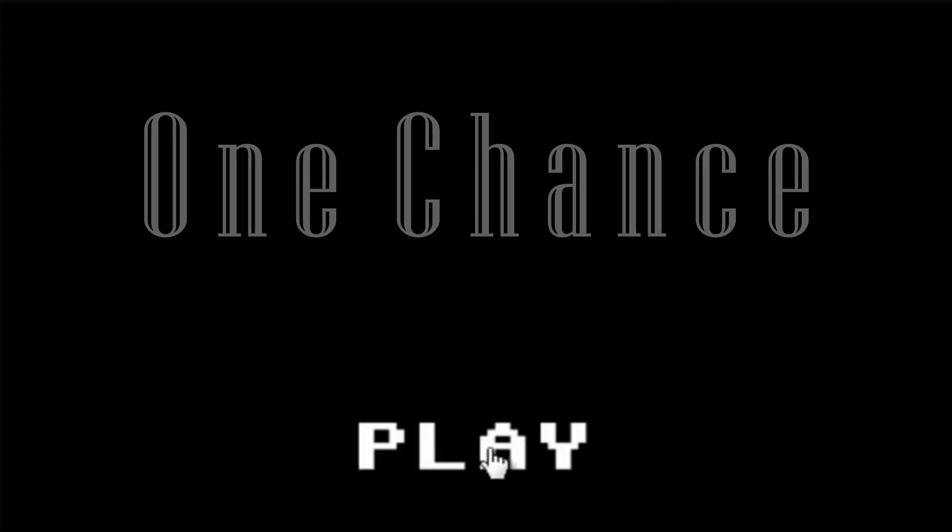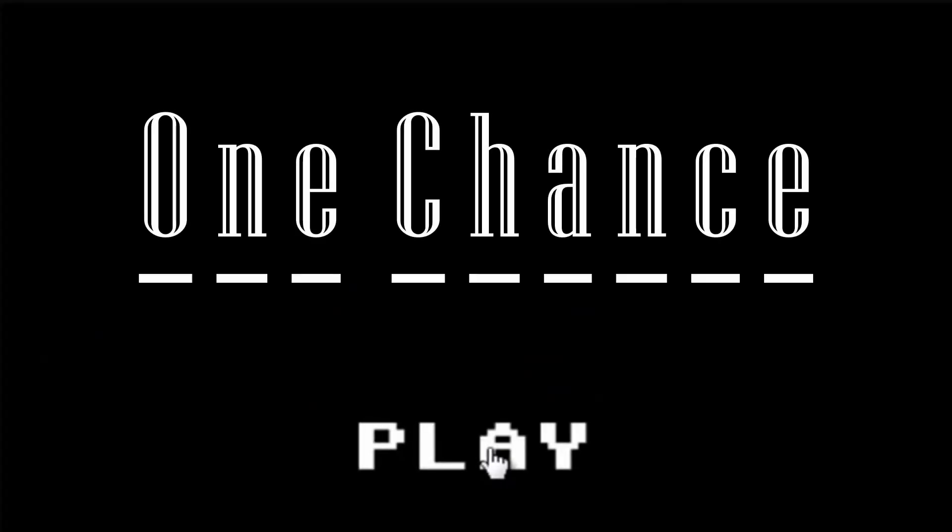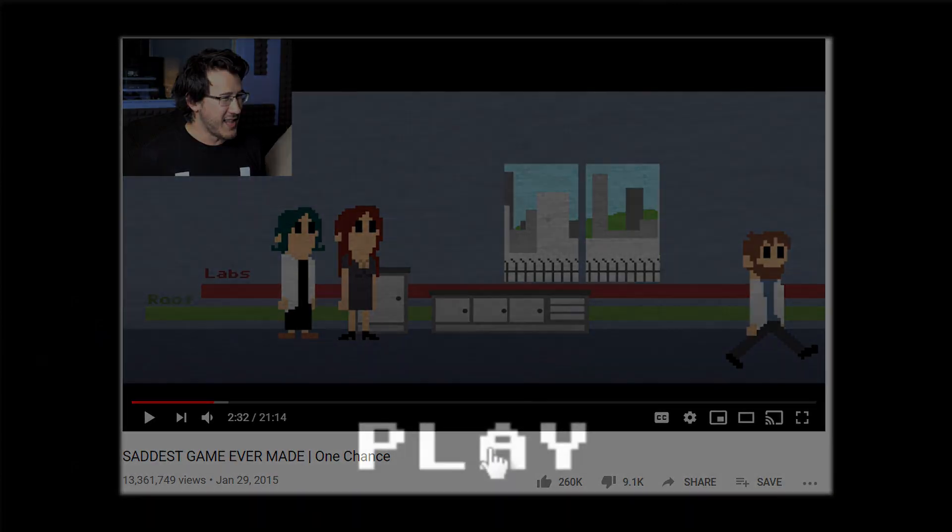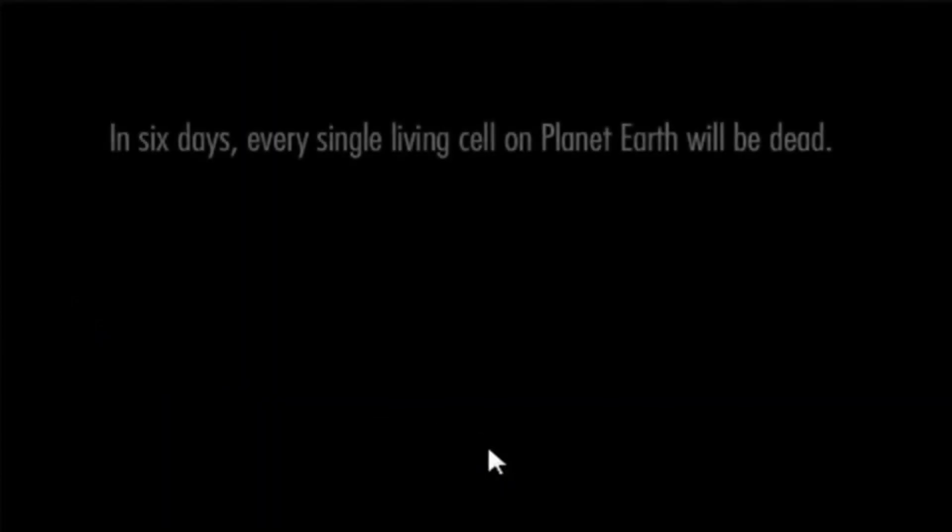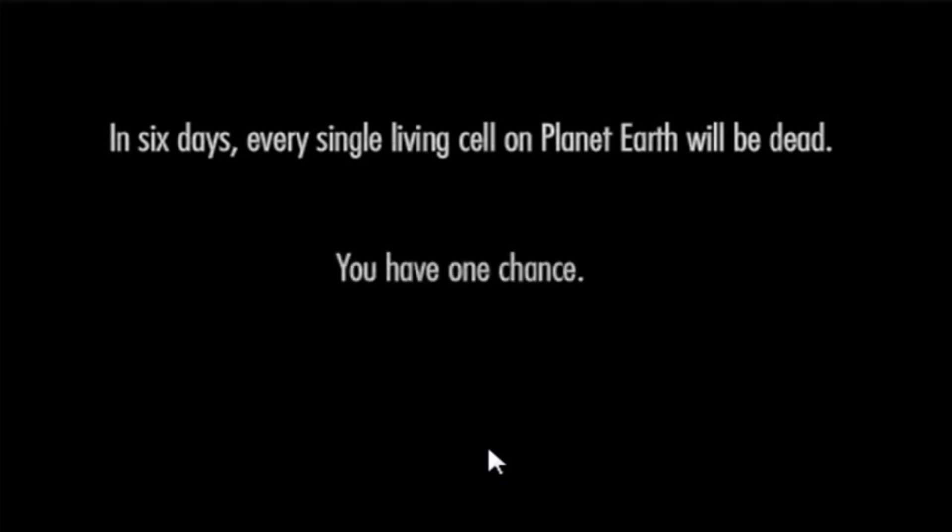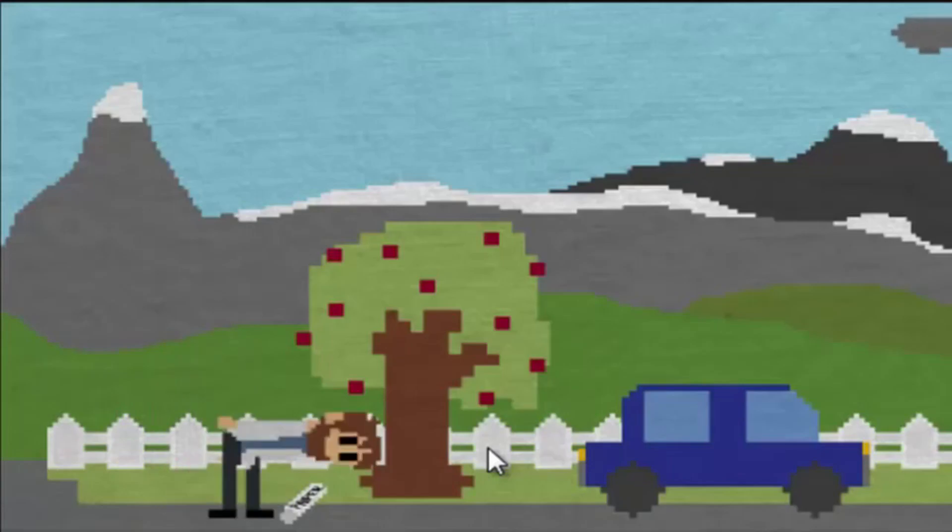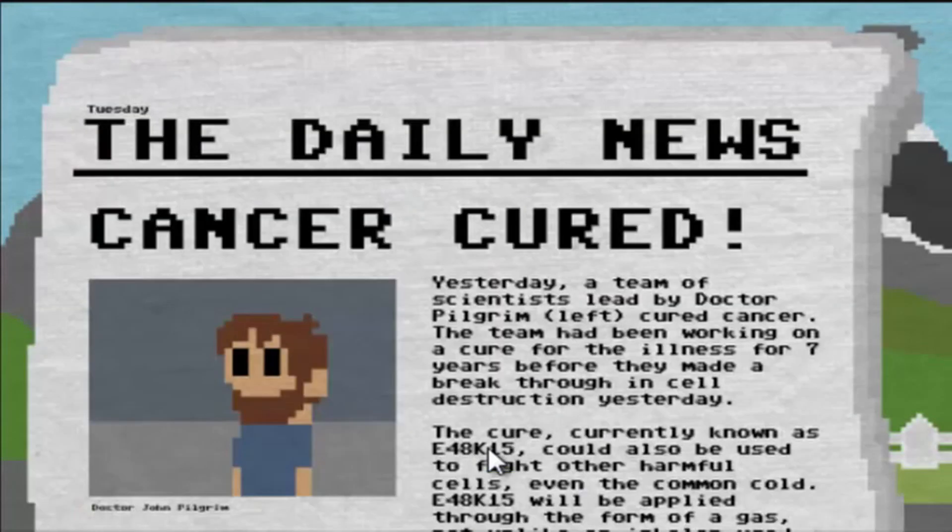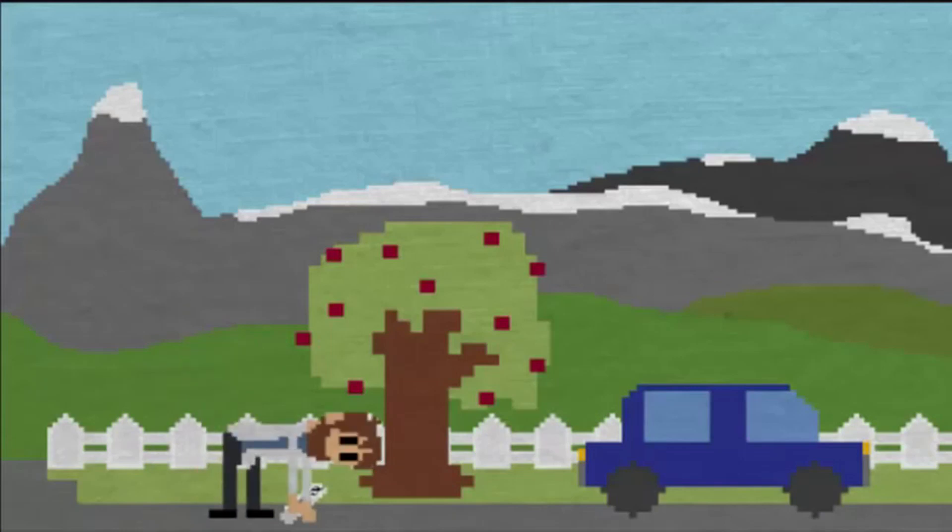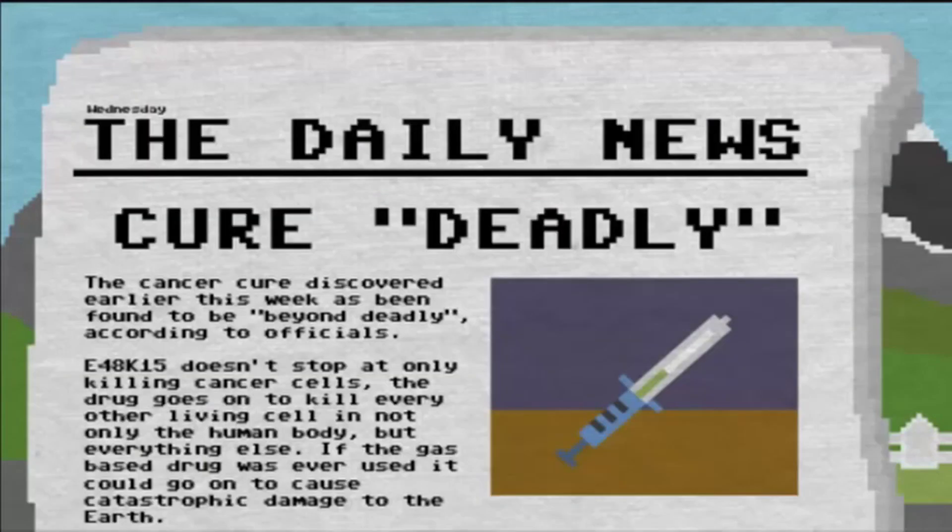The concept of multiple endings seemed to be a common idea at the time and was also key to Dean Moynihan's One Chance, or as Markiplier called it, the saddest game ever made. In six days, every living cell on the planet will be dead. You have one chance. In One Chance, you play as a scientist whose major breakthrough drug that destroys cancer cells has developed an unforeseen catastrophic side effect of destroying all living cells it comes into contact with.